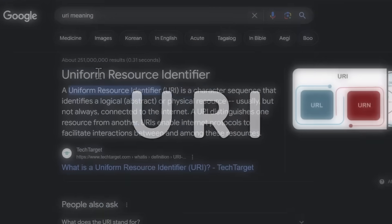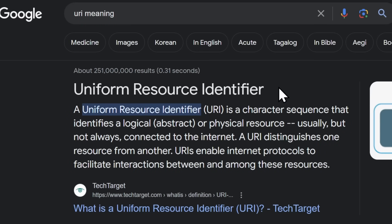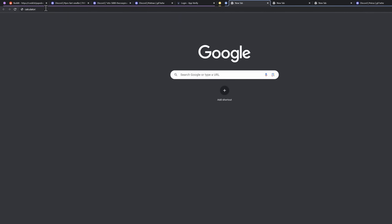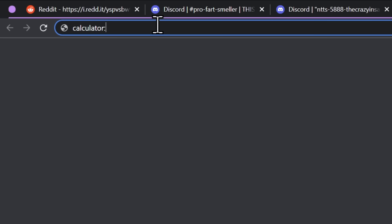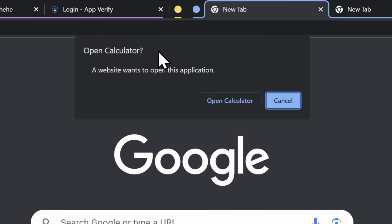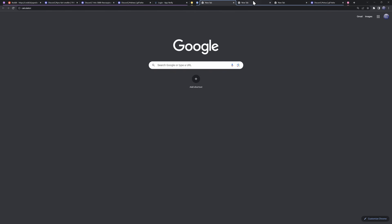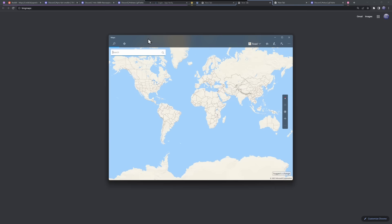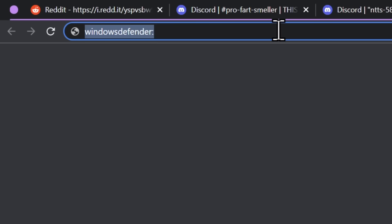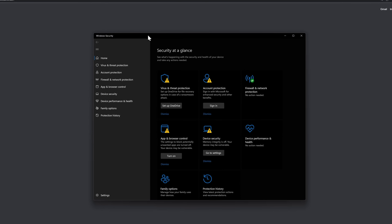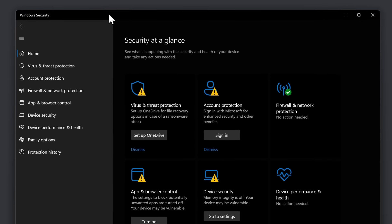This is called a URI — Uniform Resource Identifier. Basically, you can open up Microsoft apps using your browser. If you type 'calculator:' in your URL bar and go to that, it'll open up your calculator. And it doesn't just stop at calculator — you can do Bing Maps, and we also have Windows Defender. If you open it up, you can open Windows Security. This has a lot of troll potential.